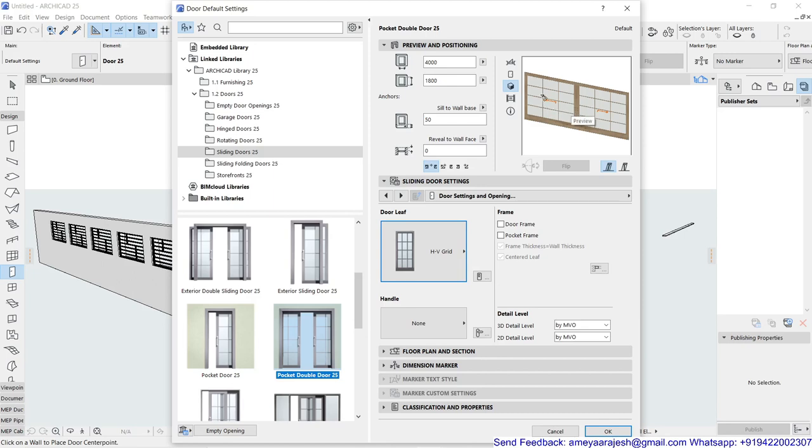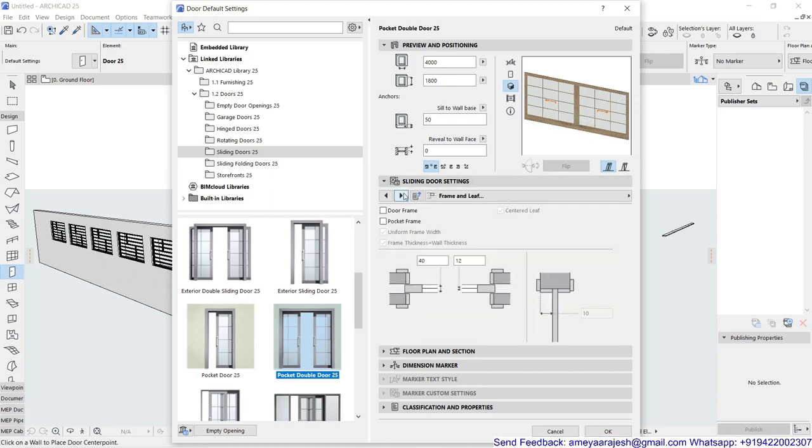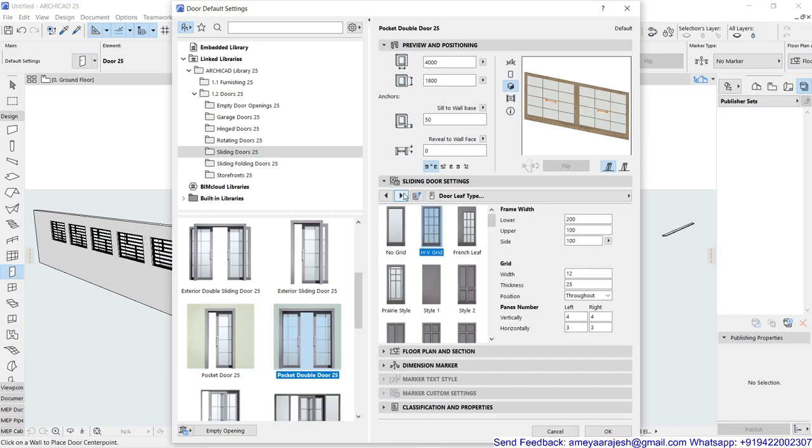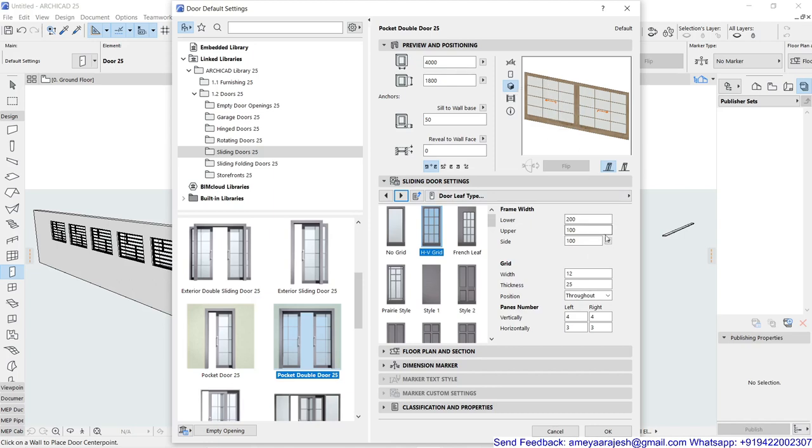Now make sure that you can just fine tune these things further. So maybe in this door leaf type, the lower, upper and side, the frame widths. So you can decide how this entire thing should work for you. These are the 200 mm as a bottom panel and the left and right panel is supposed to be 100 millimeter and 100 millimeter.